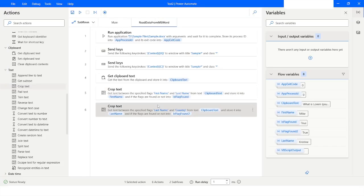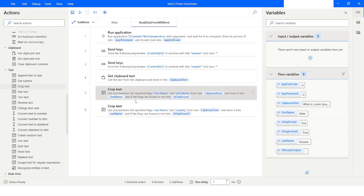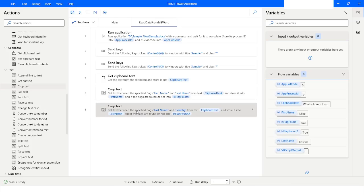Execution has completed and in the LastName variable you can see it has 'Christine'. This is how you can open the Word application in Power Automate Desktop, copy all the text, store it in ClipboardText, and then extract whatever information you need from that file for further processing.